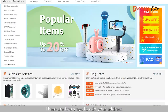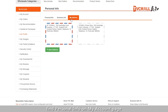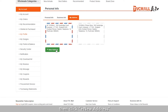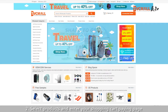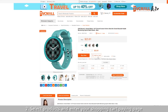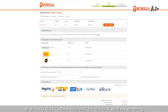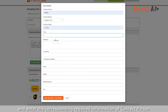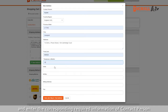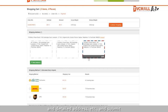There are two ways to add your address. First, enter your account, find Personal Info on the My Account page, then click Add New Address and enter the required information. Second, select products and enter your shopping cart checkout page, click Change to add a new address, or directly click Add New Address for the first address entry, and enter the required information for contact person, country/region, and detailed address, then submit.